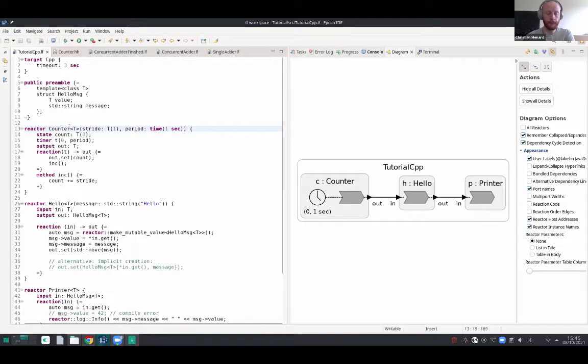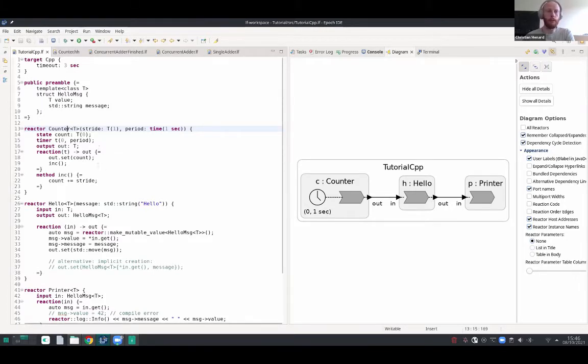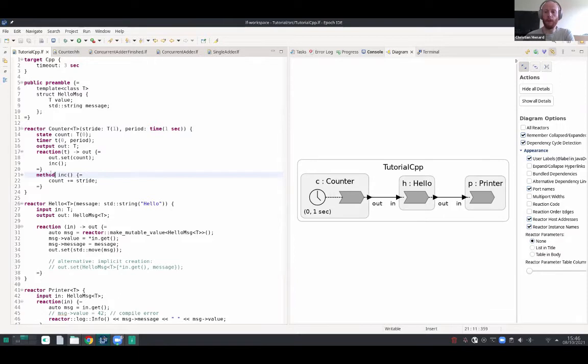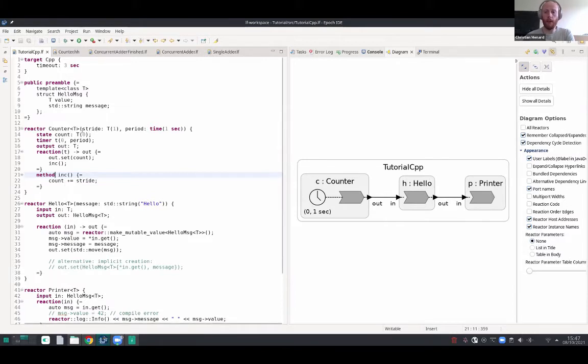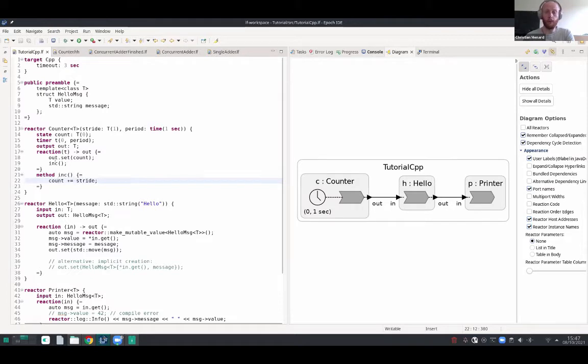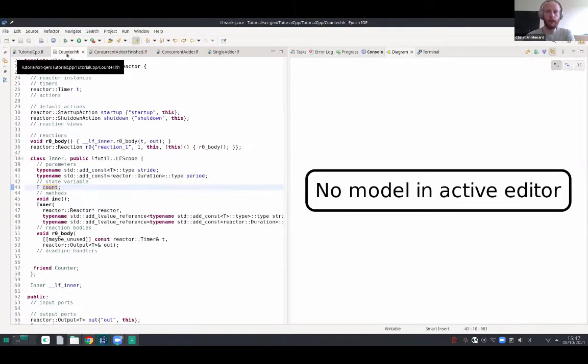This reactor actually does the very same as we've seen earlier for the C version. I made it a little bit more complicated, so for instance we can actually define methods. Since this becomes a class, we can extend it by arbitrary methods and then facilitate code reuse and we can call those values actually from a reaction. Also state variables, they become member variables of the class, so we can actually directly reference them. Same as for parameters, so we can directly access count and stride and operate on this. Also ports become objects, so we can set on them. It's not a macro like in C, and we can send this count out.